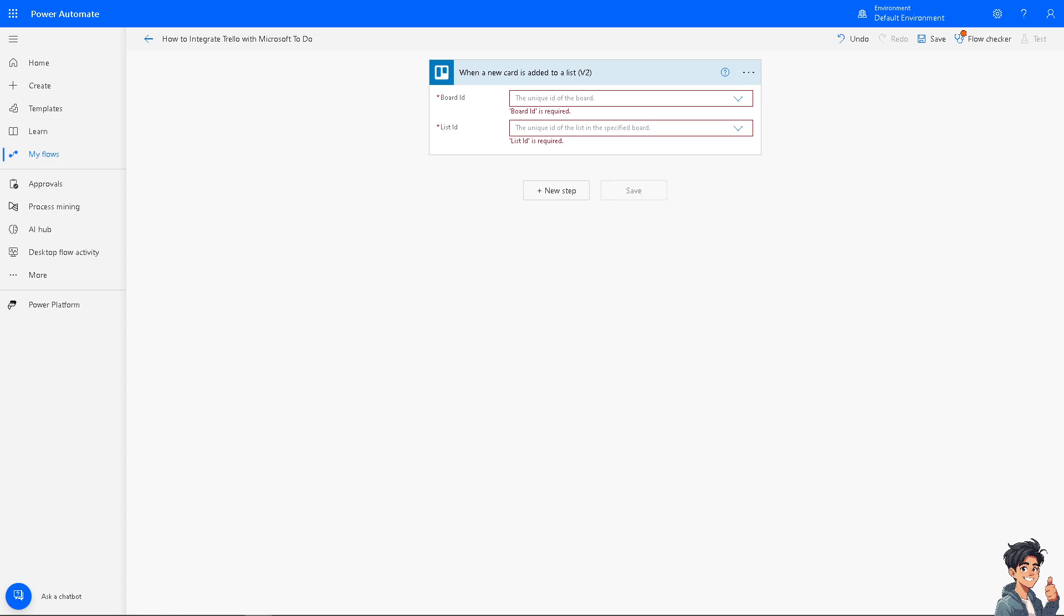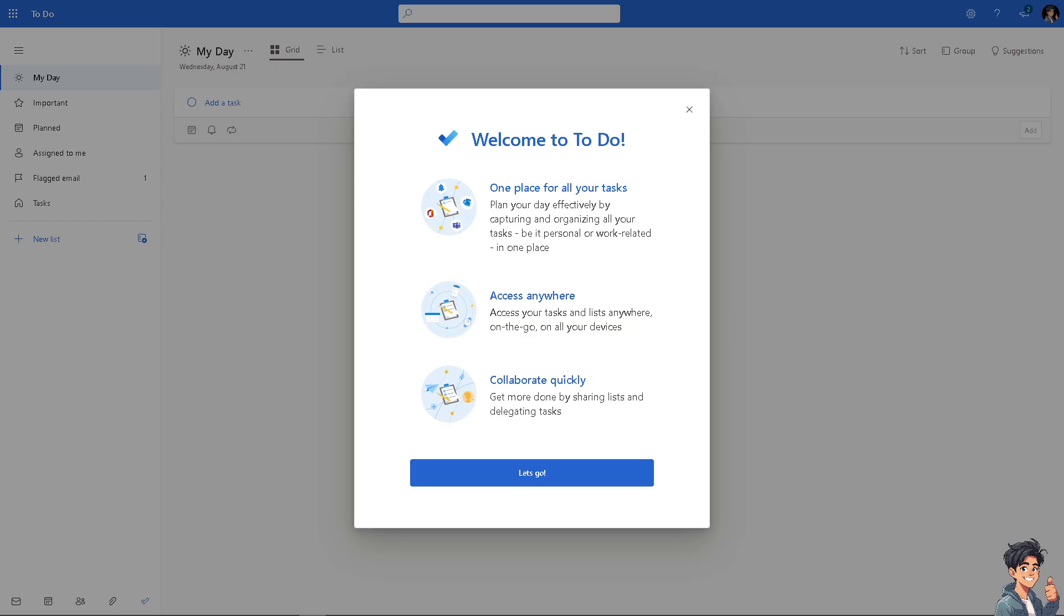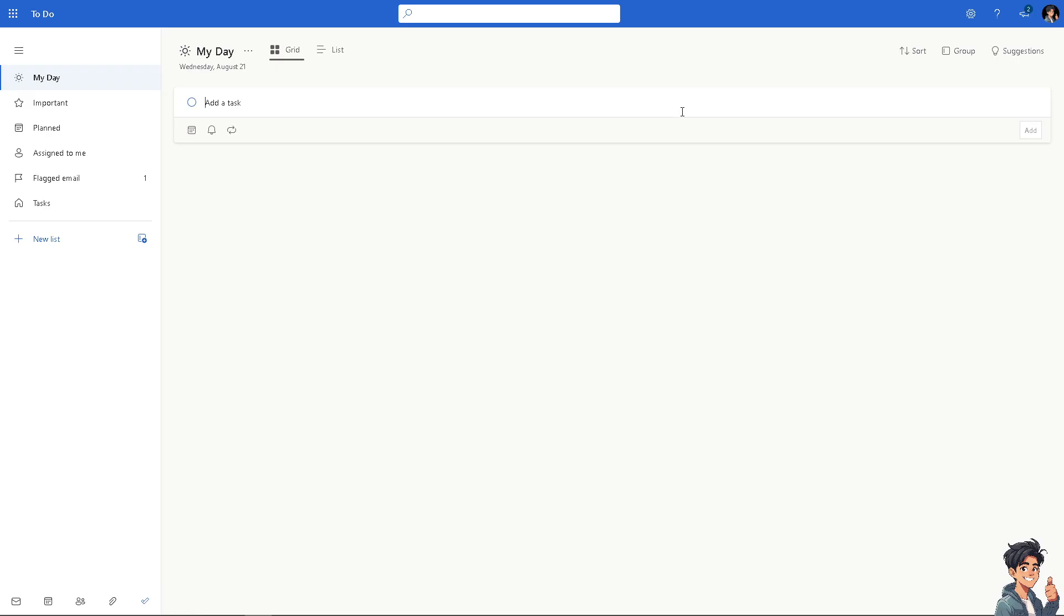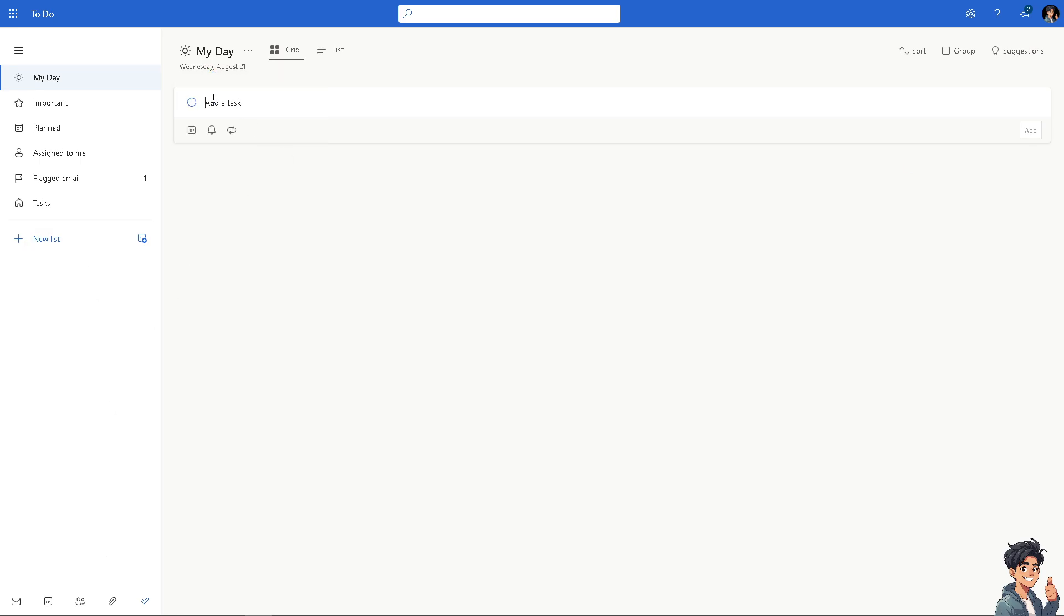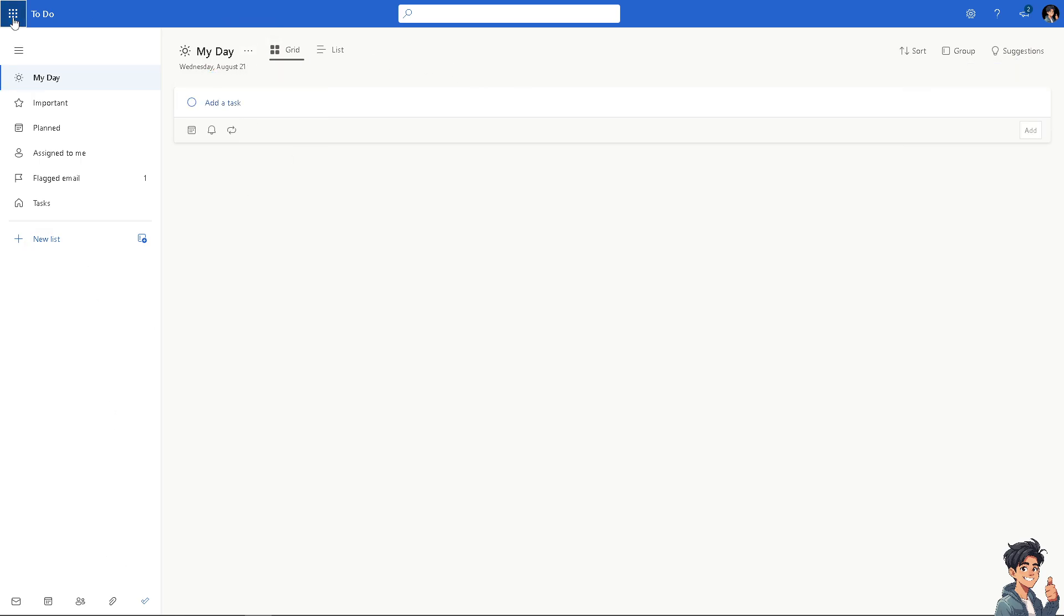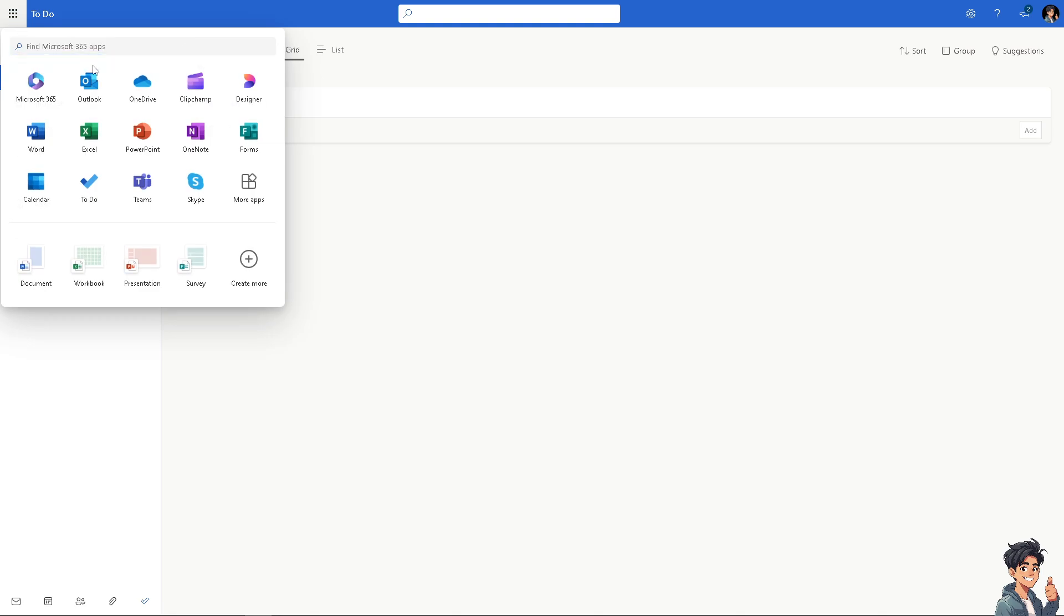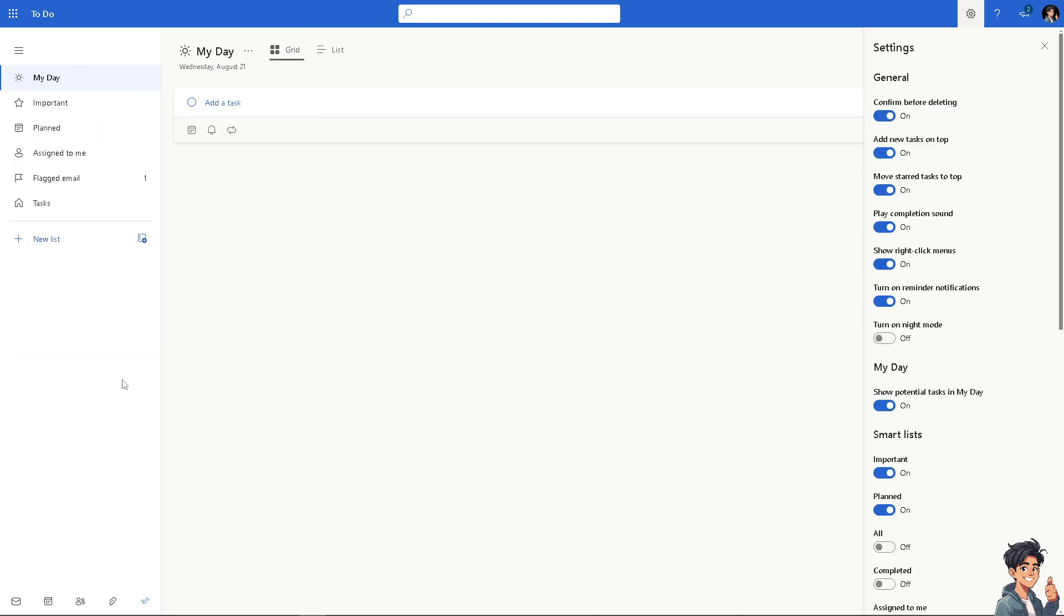You'll be able to integrate Trello with Microsoft To Do using Power Automate. Now you need to switch over to your Microsoft To Do to make sure that it's been successful. You see there's a lot of options that you can work with. There's an option here where you can add a task, for example this one right here.